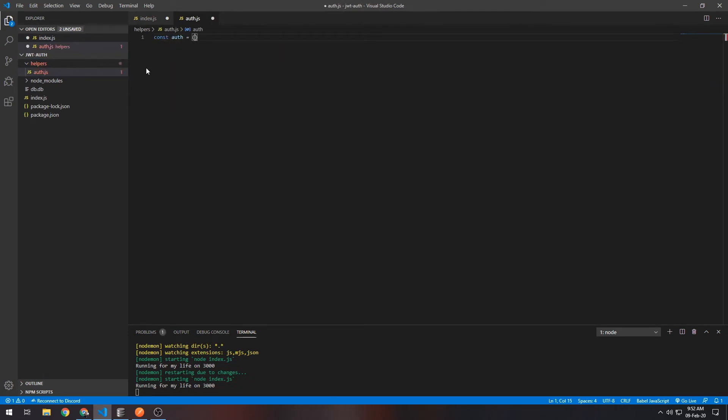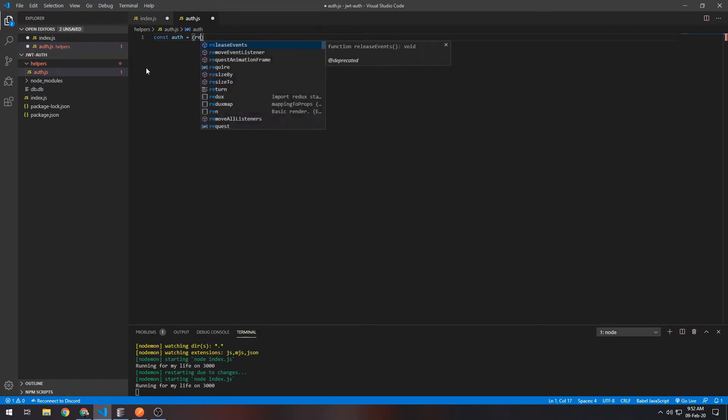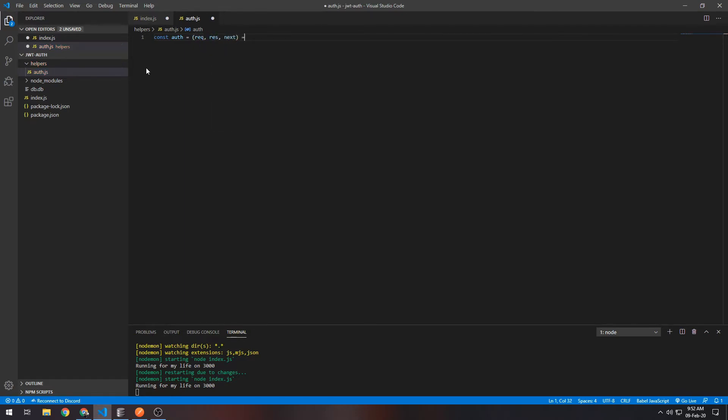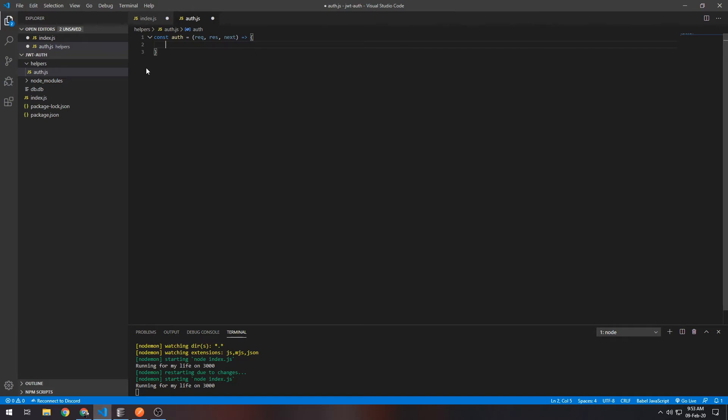I'll put it in a helpers folder. I'll create a new file in there named auth.js. It will be a function that will take in three parameters—that's what Express middleware takes in: request, response, and next. In here what we want to do is get the actual token and verify that it is a valid token, and then if it is, call the next function. If it's not, respond with 401, which is unauthorized.